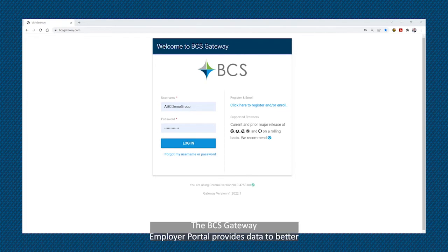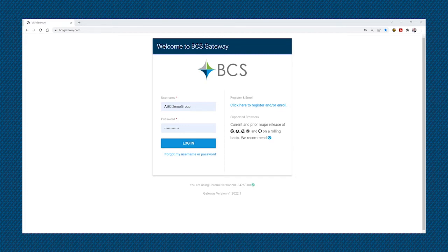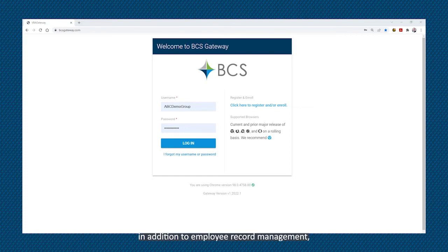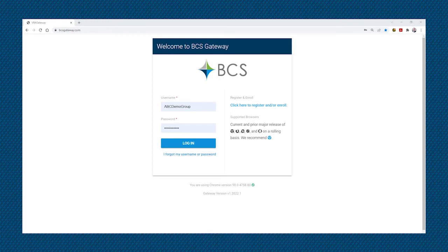The BCS Gateway Employer Portal provides data to better educate your clients on the plan's overall experience. This includes real-time connectivity with the core VBA administrative system, in addition to employee record management, invoice management, detailed analytics on the plan experience, and secure messaging with BCS customer support.